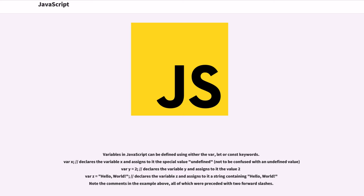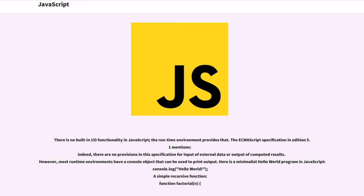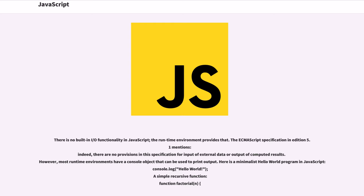Note the comments in the example above, all of which were preceded with two forward slashes. There is no built-in I/O functionality in JavaScript; the runtime environment provides that. The ECMAScript specification in edition 5.1 mentions indeed, there are no provisions in the specification for input of external data or output of computed results. However, most runtime environments have a console object that can be used to print output.